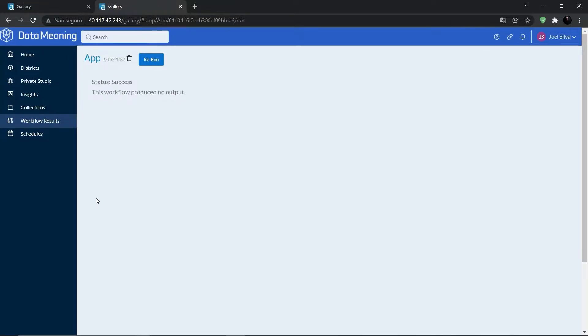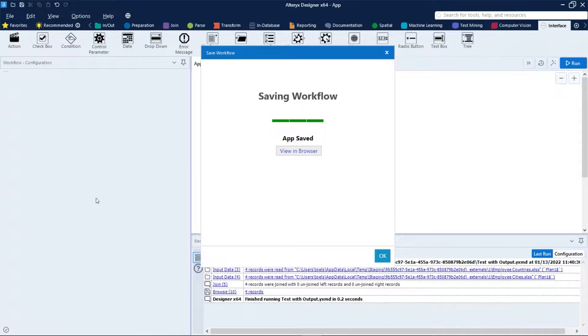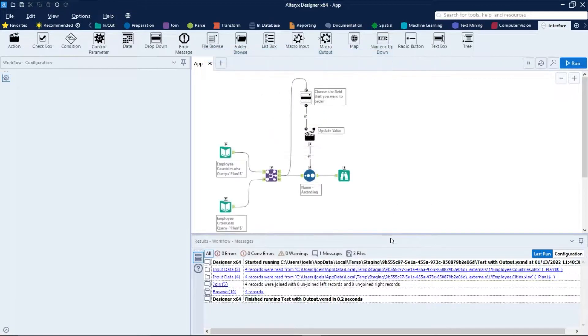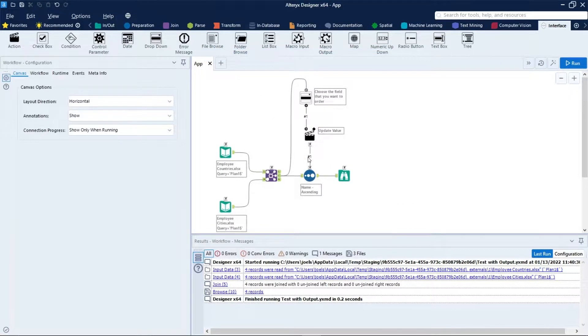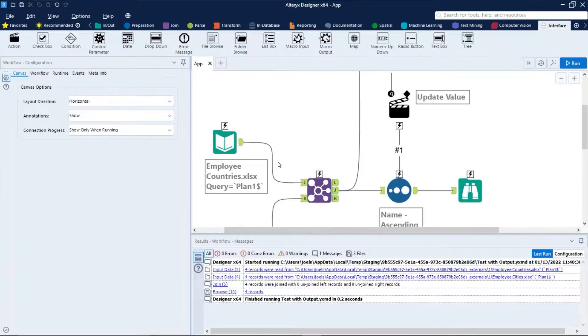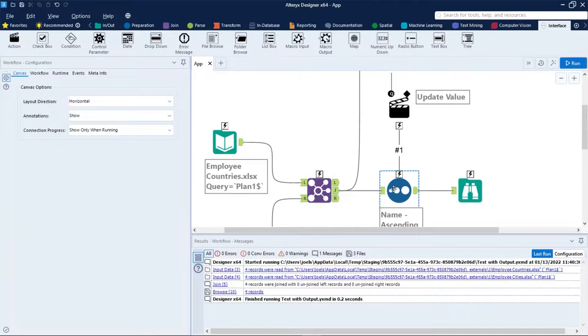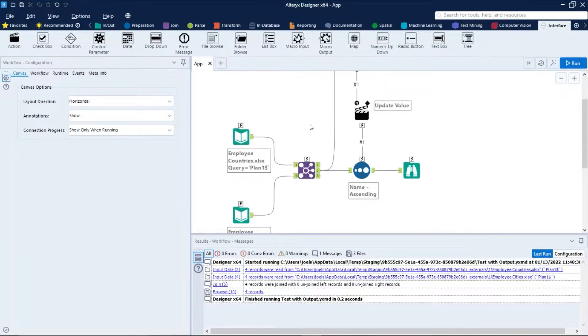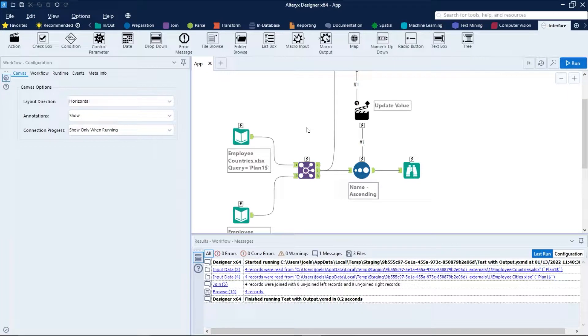When a workflow is saved as an app or macro, the anchor of tools in the workflow changes to lightning bolt icons. As we can see right here. Only interface tools can connect to these anchors. This anchor indicates that there are interface elements and actions updating a workflow tool.